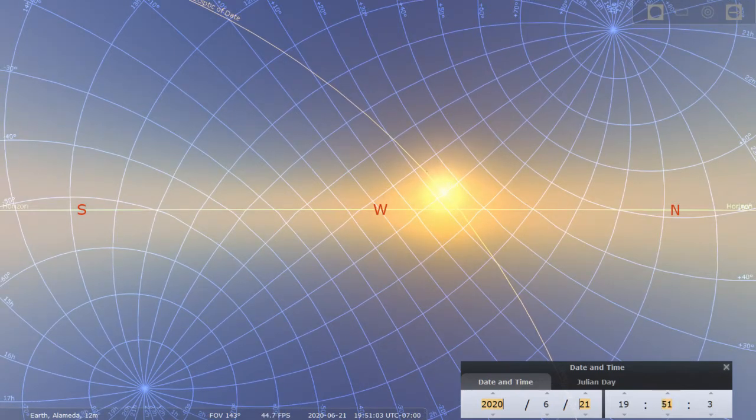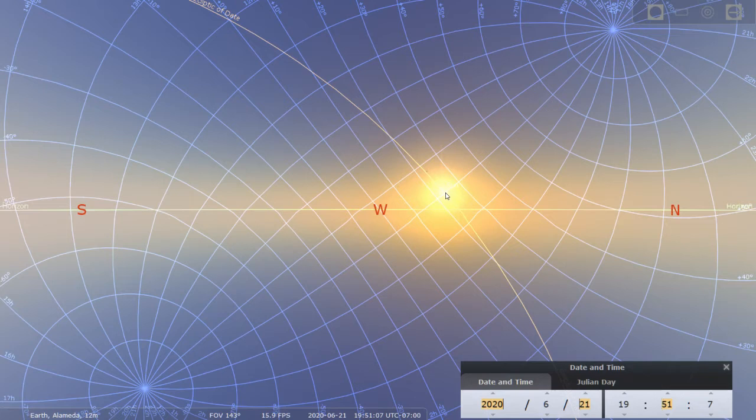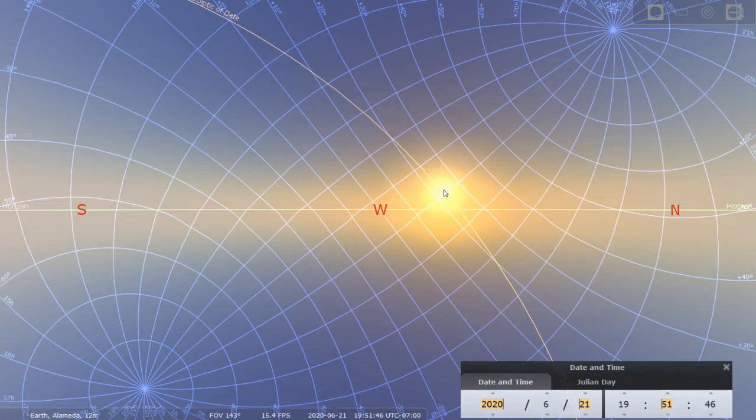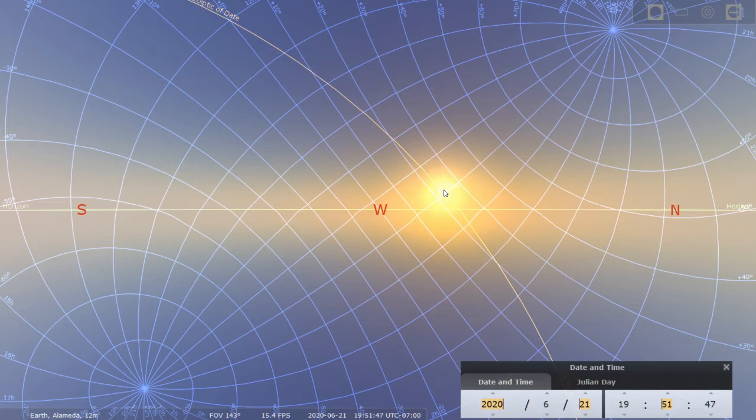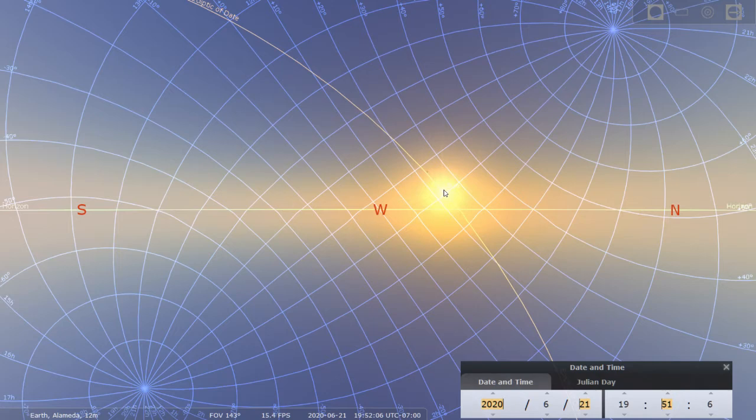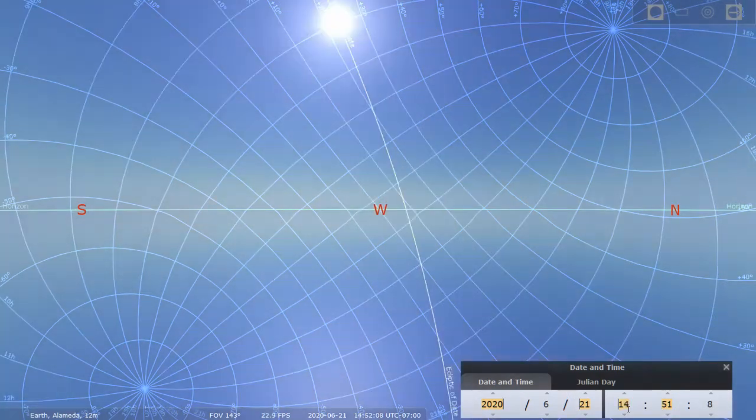So at summer solstice, you see the sun in the part of the ecliptic that's northernmost in the celestial sphere. Okay, let's set the time to midday and let the simulation run for another 24 hours or so.